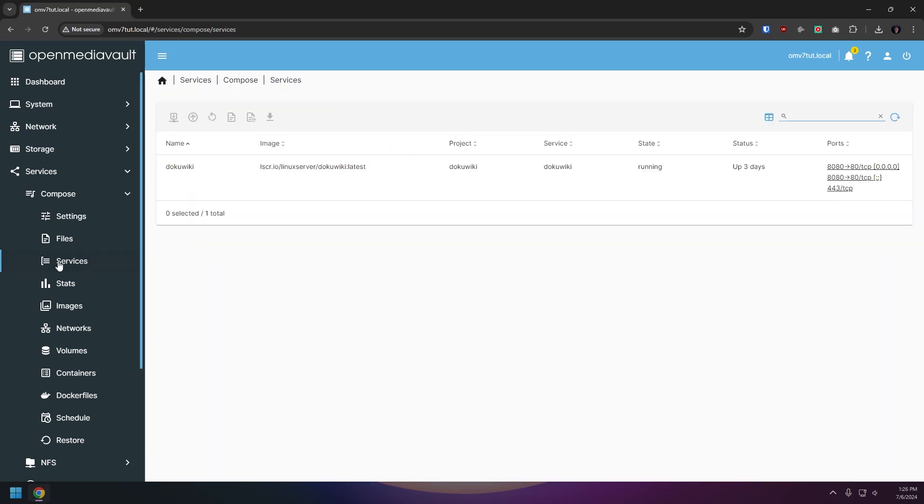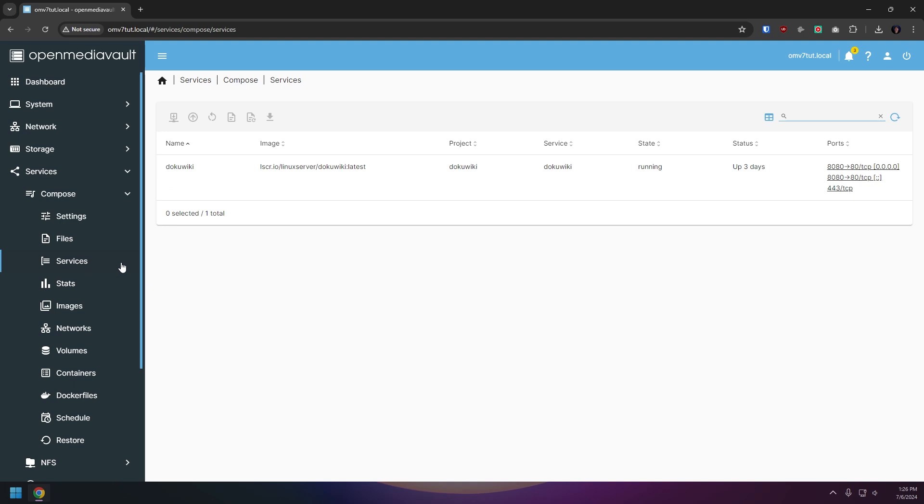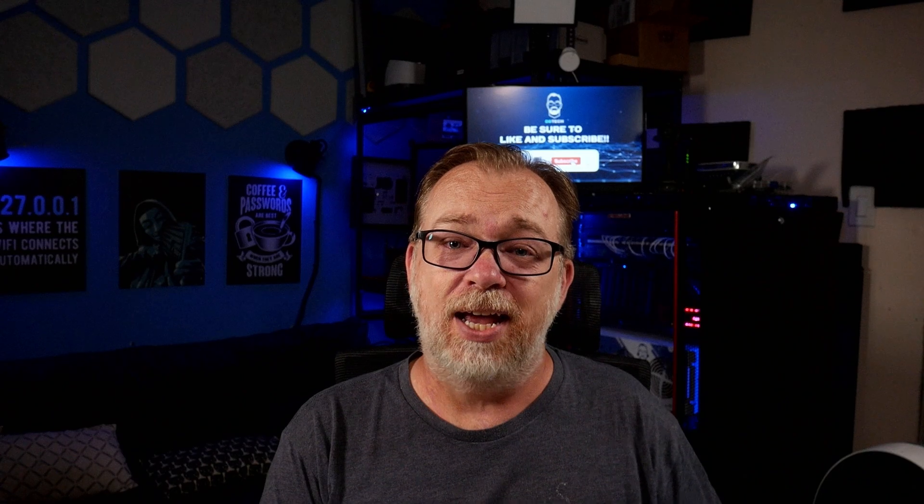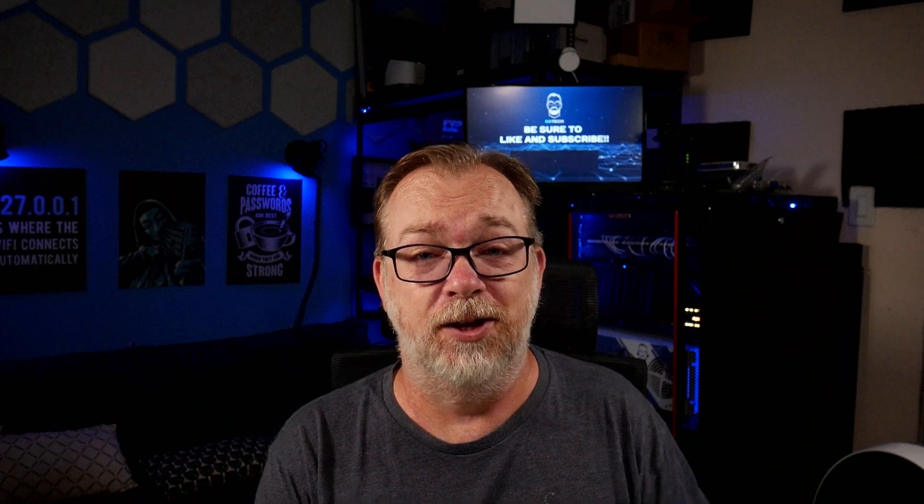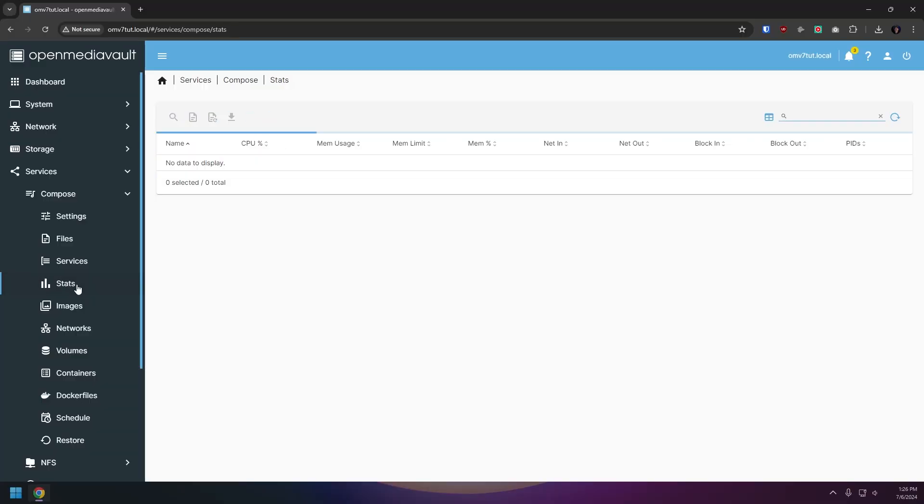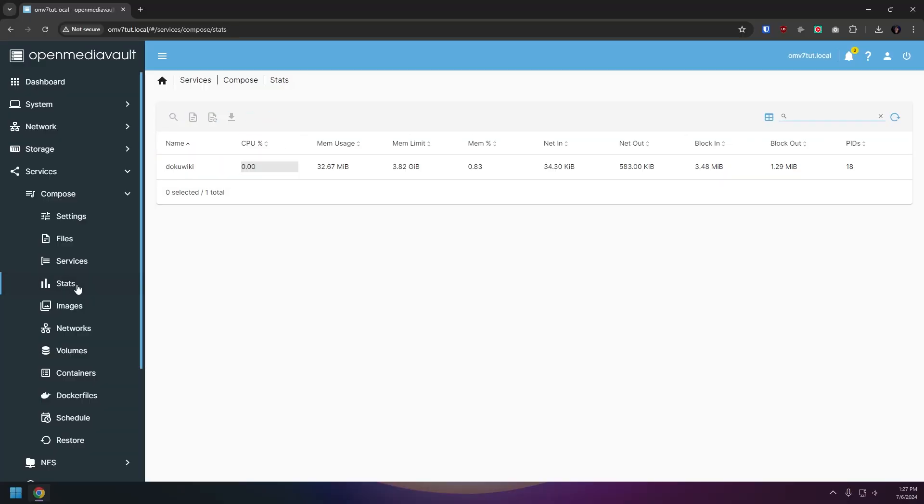On our services tab we'll see all of the containers on our system and the relevant information about each one like the name, image, project, service, state, status, and ports. Again referring back to Portainer, for those who know it this page should also look very familiar. The stats page will show you the stats of each container running on your system. This will include the name, CPU usage, memory usage, memory limit, memory usage percentage based on the previous two entries, net in, net out, as well as block in and block out, as well as the PID or process identifier.